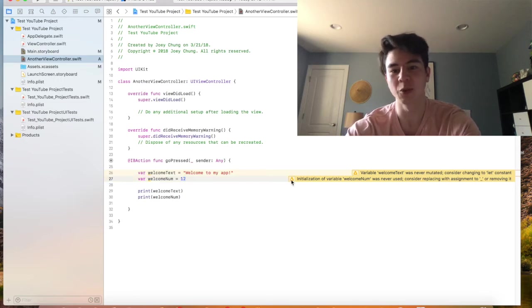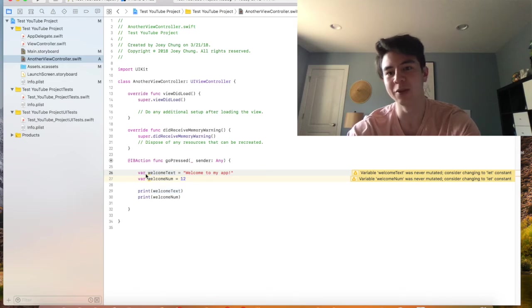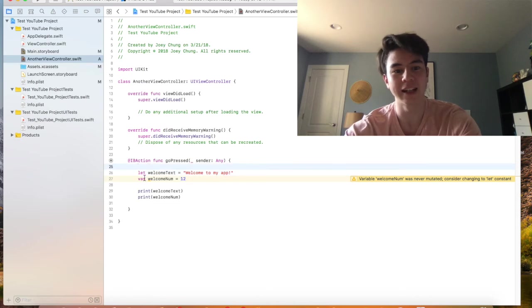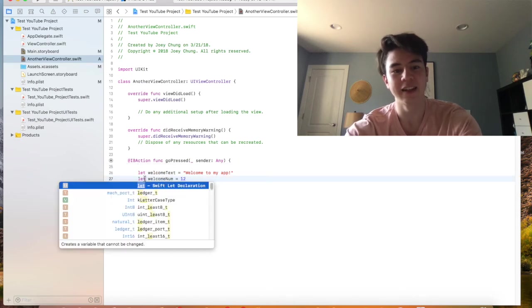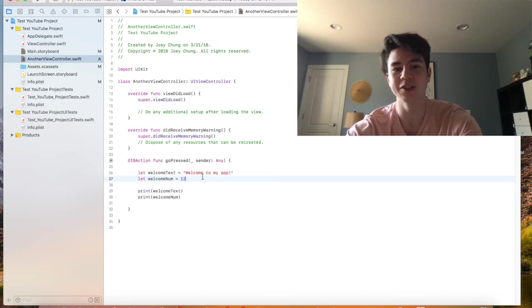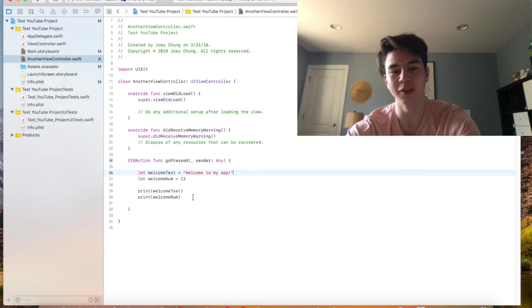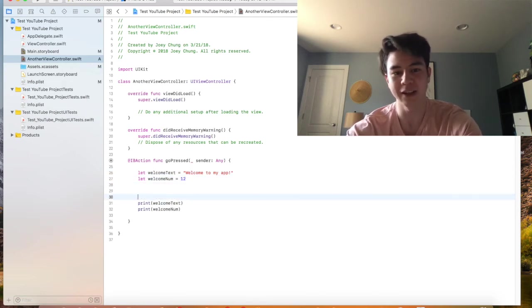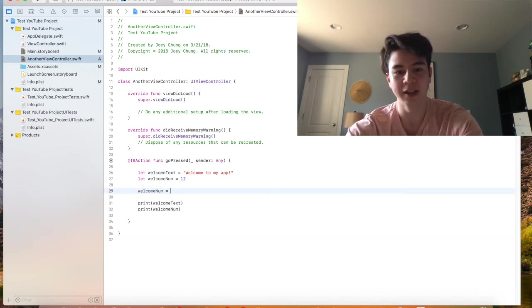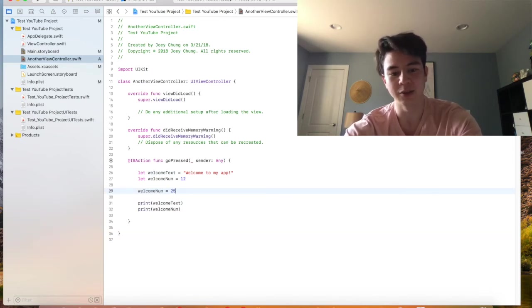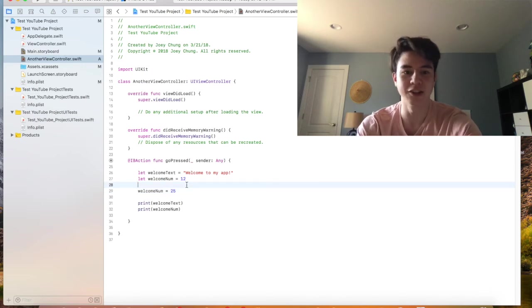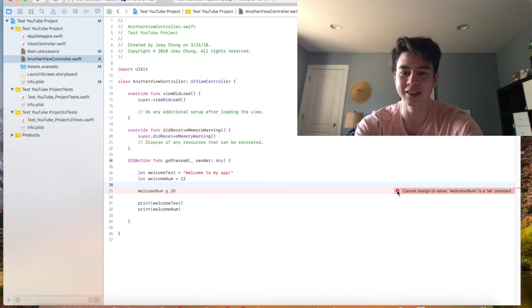So these warnings here are just telling me these are never changed, so instead of having a variable you can have something called a constant which you declare with let. And that means this information can never be changed once you initialize it. So once you set this to welcome to my app you can never change it again, you can only read it. Same as with welcomeNum. So like if I say, let's say I try to assign welcomeNum to 25, there should be an error that comes out that tells me you cannot do that because it's a constant.